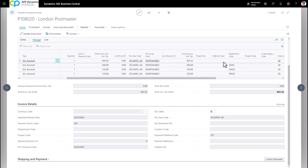If I scroll to the right, you'll see that it will automatically allocate based on the departments that I chose.